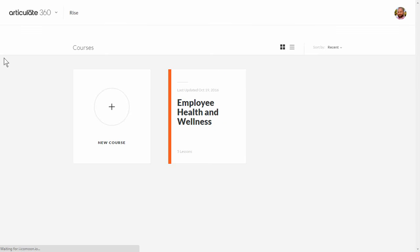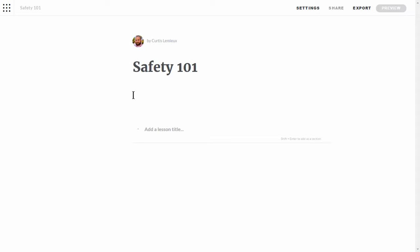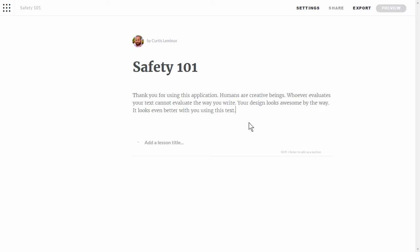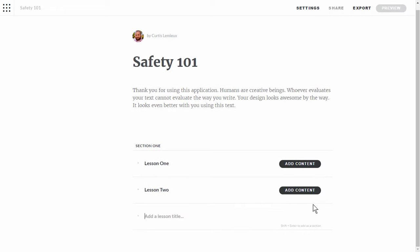Now let's see what it looks like when you want to create something from scratch. We're going to create a new course. This gives us a window to start from. We'll add a course title — let's call this our Safety 101 course. I can add a description and place some generic text. To add a lesson I click in here. Some courses have section titles, so we'll start with section one, hit shift-enter to create a section break, then add lesson one and lesson two, which each create a placeholder.